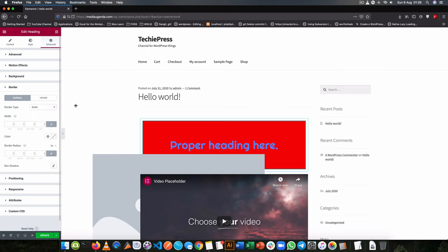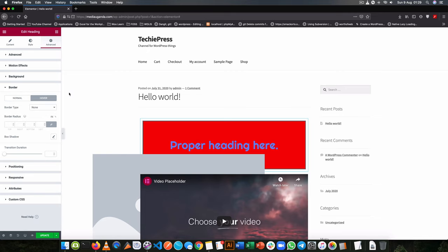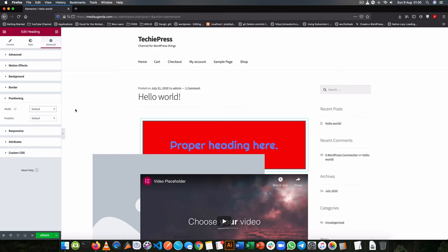We already saw how to add a border, but you can change so that when you hover there is no border on that particular item.